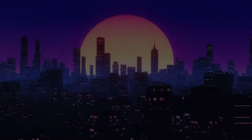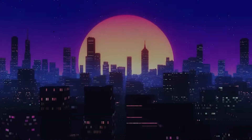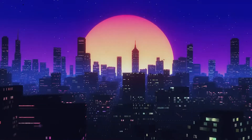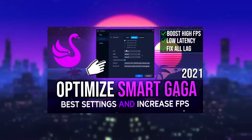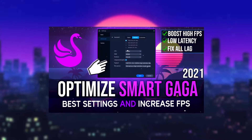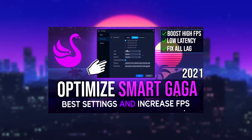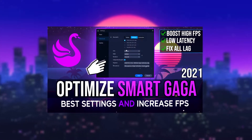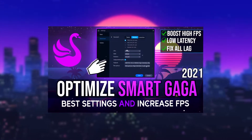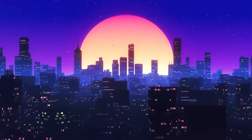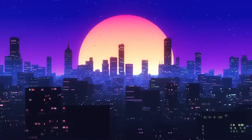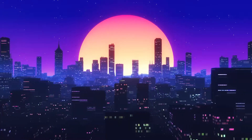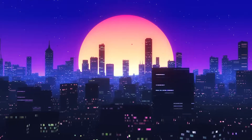Hello guys, how are you? I hope your day was beautiful. In this video we will improve the performance of the SmartGaGa emulator, speed up the FPS to the highest and the best settings for the emulator. So let's start the video.